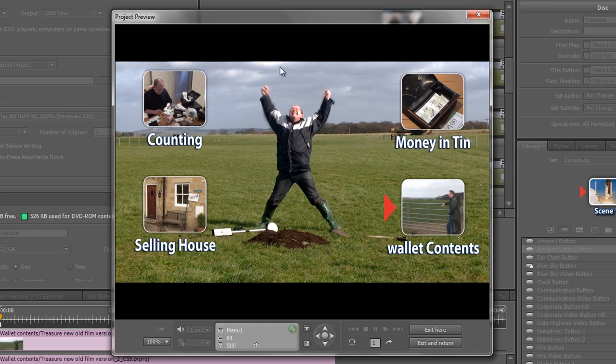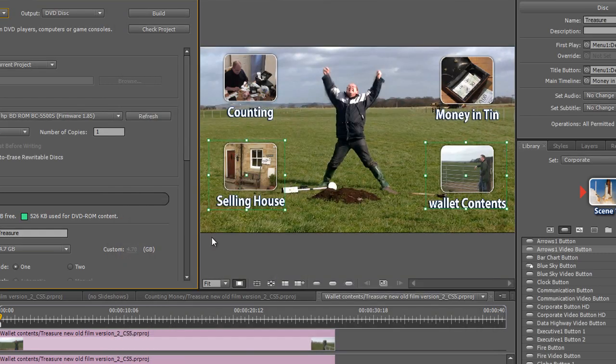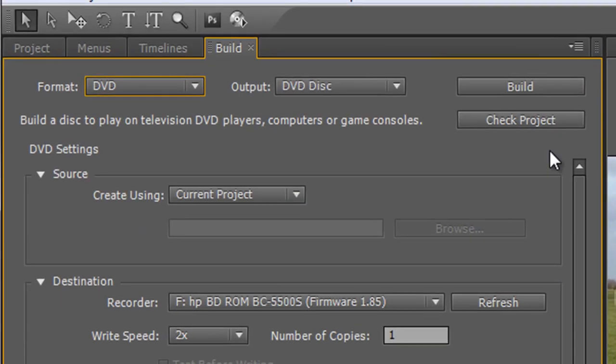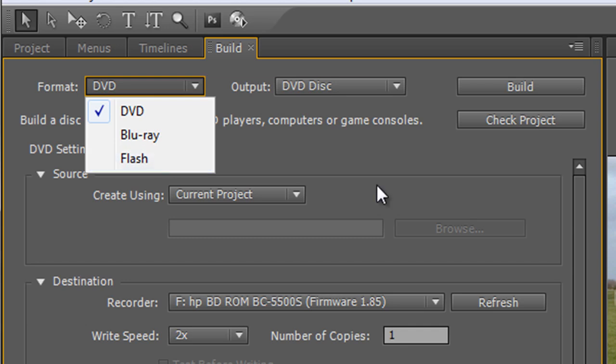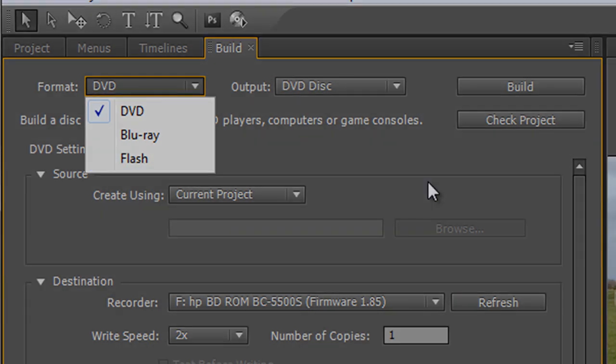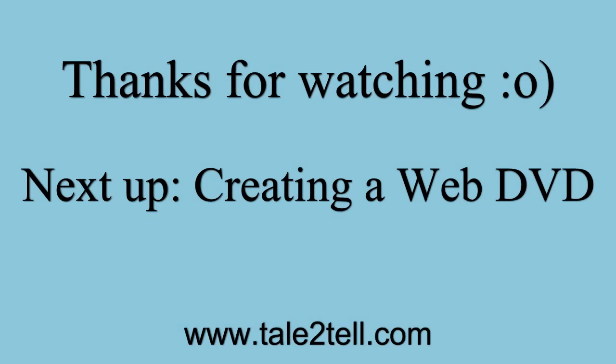It takes you back to the menu. So if this all works and you've got the right sound and it's doing everything that you want it to do, you can exit and return, and then you're ready to build your DVD. In the next tutorial I'm just going to briefly go through some of these flash options and how you can create a menu-driven website by using Encore.